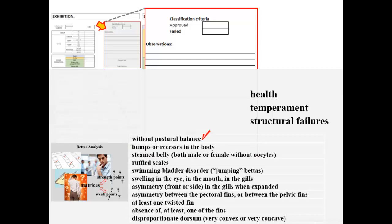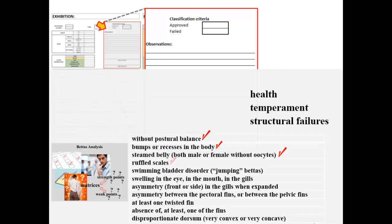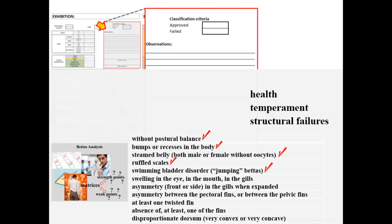Show without posture balance in the aquarium. For example: presenting the caudal peduncle fallen relative to an imaginary horizontal line through the mouth until the middle of the caudal fin, as if there was a weight forcing the caudal peduncle down; presenting bumps or recesses in the body; presenting a steamed belly in males or females without oocytes; presenting ruffled scales; presenting swimming bladder disorder — that is, the betta does not present its longitudinal line from the mouth to the middle of the caudal fin horizontally, but bent over and hanging down to the caudal peduncle side, resembling a bow.